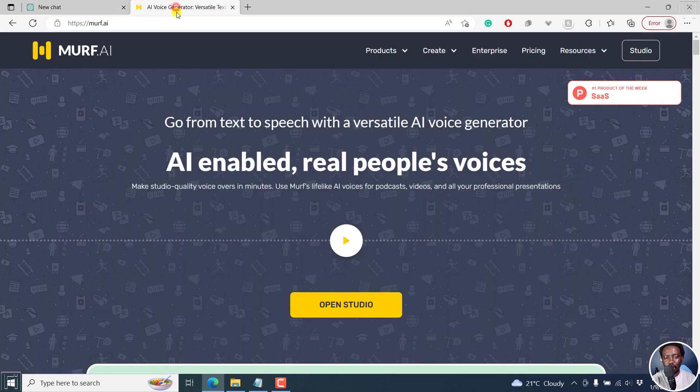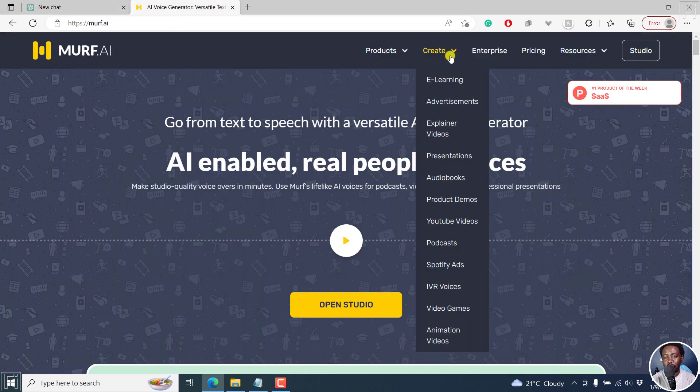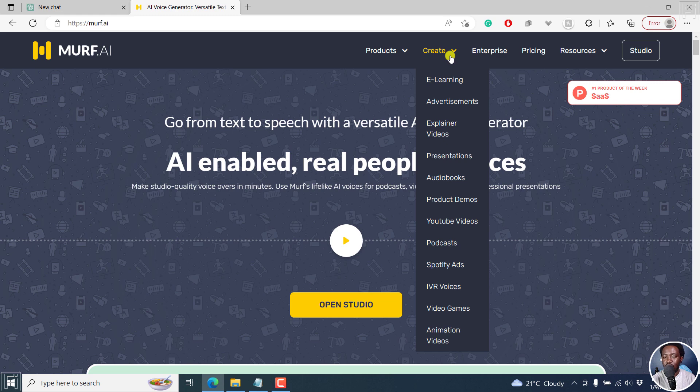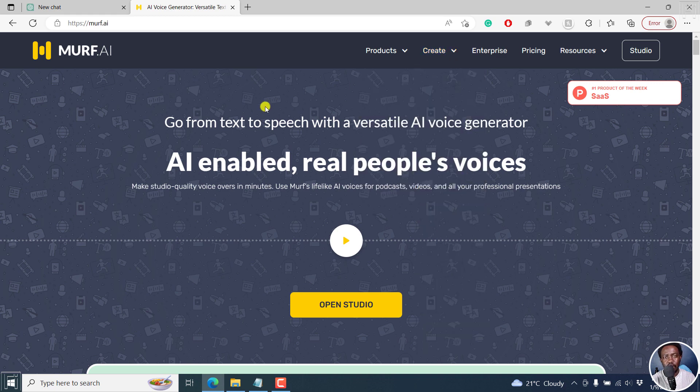So as for Murf AI, you can use it to create e-learning, that is voiceovers, advertisements, explainer videos, presentations, audiobooks, product demos, YouTube videos, podcasts, Spotify ads, IVR voices, video games, animation videos, the list goes on and on. And it's up to you to think about what you want to create.